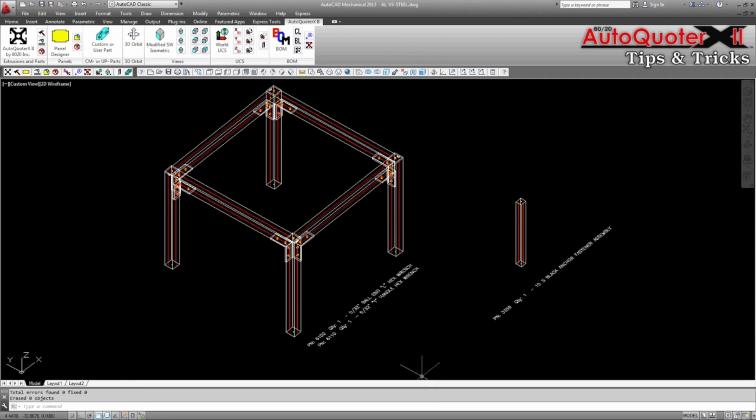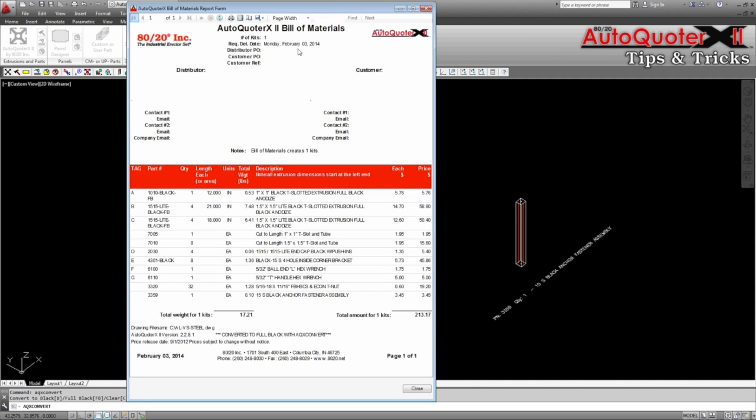Finally let's look at the full black conversion. You can see that the 10-10 and 15-15 light have been converted to full black components. As well, the inside corner brackets and anchor fasteners remain black and the bill of materials has a note for the AQX convert.